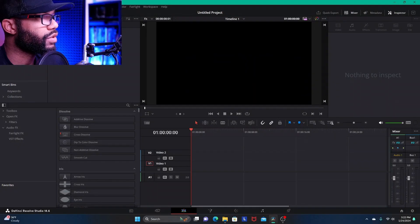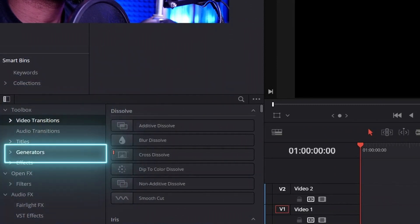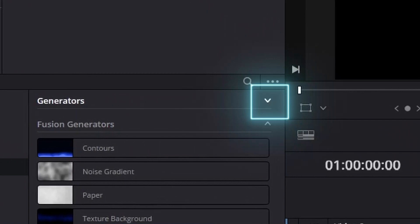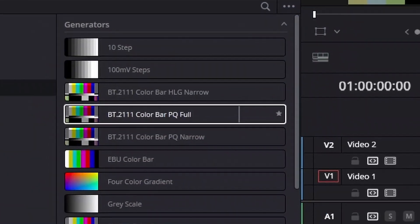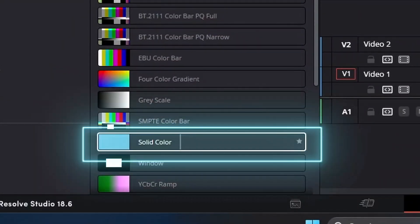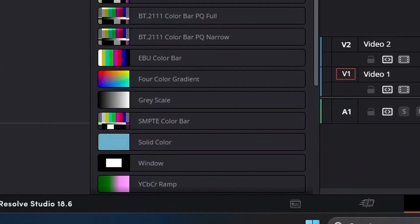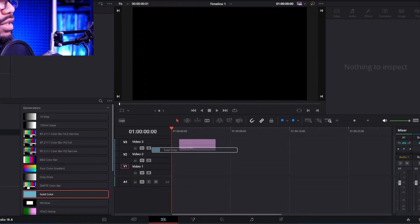To do this, in your toolbox area you hit your drop-down arrow and you want to go down to your generators and just click on generators. Then go over, click the drop-down arrow, and go down and find solid color. Just remember the solid color option in your generator section, then drag solid color onto the timeline.